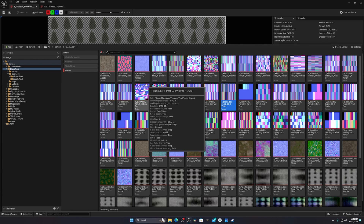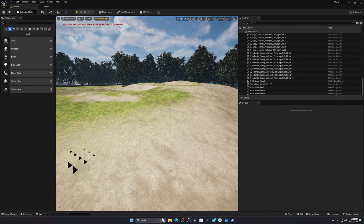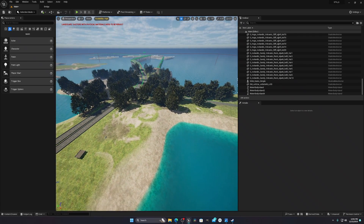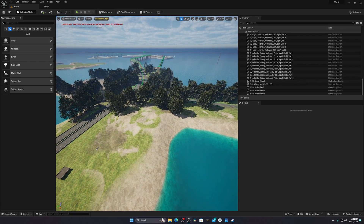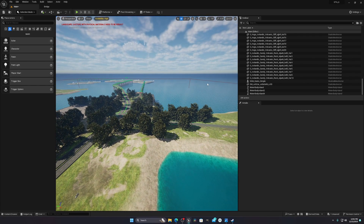Make sure you save your files whenever you change any textures, because you don't know when it might crash and you could lose all your progress. I think this will definitely help you, because texture size is one of the main reasons why your game is too laggy. That's it for today — thank you for watching.